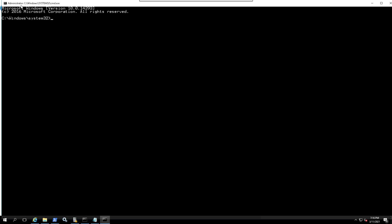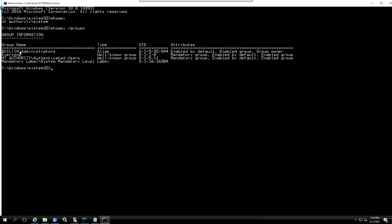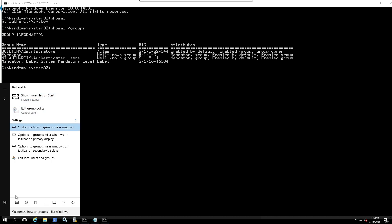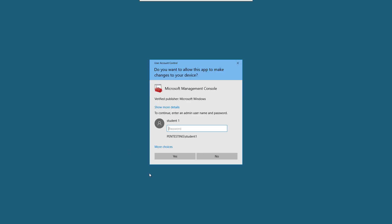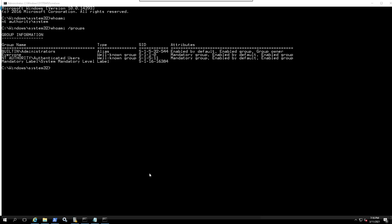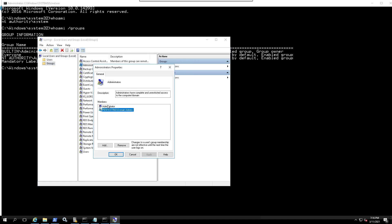It was able to request a token and authenticate with that token as NT AUTHORITY\SYSTEM. NT AUTHORITY\SYSTEM is part of the built-in administrators, which is really powerful. After we do this - I'm still not part of the built-in administrators as my regular user - you can go to the local users and groups and see the administrators group, and confirm I'm not part of it yet.